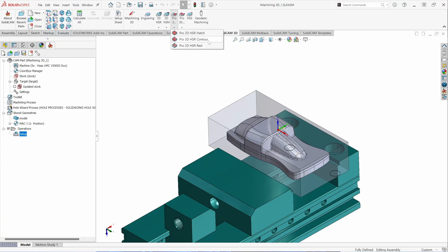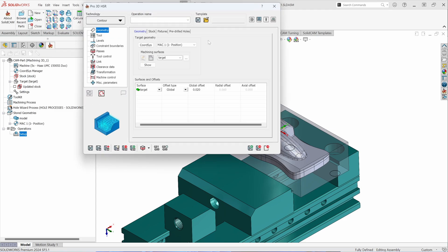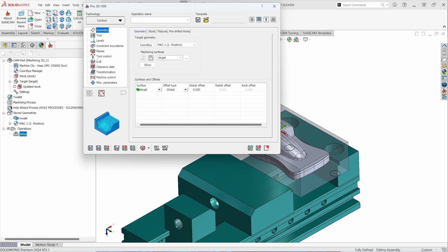Let's talk about Pro 3D HSR Contour. The workflow for Pro HSR toolpaths are exactly the same as all other toolpaths within SolidCam: selecting a geometry, setting your tool, and then setting the various parameters.